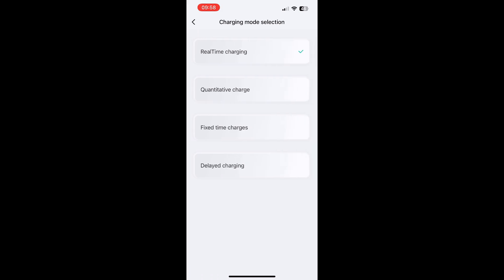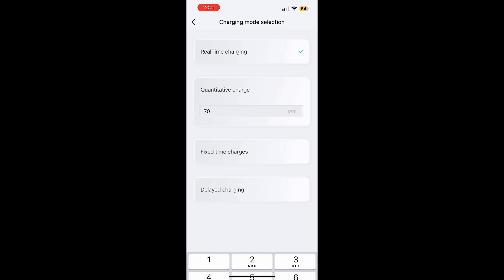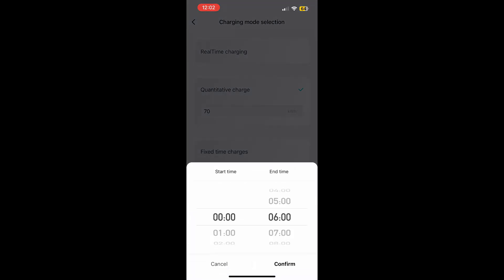You can also choose quantitative, fixed time or delayed charging modes. Real-time charging starts as soon as the charger is connected and continues until the battery is fully charged. To charge your EV to a specific level, switch to quantitative charging and input the target value. Fixed time charging lets you schedule between specific start and end times, ideal for utilising off-peak electricity rates.